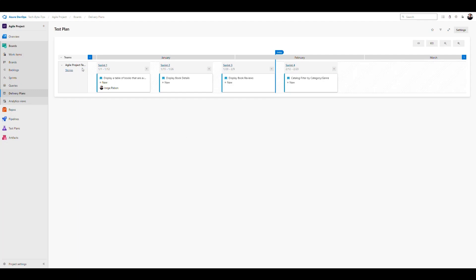If you had more teams, you would see additional swim lanes representing each team. This is great for management — they can see what has been delivered, and if something spans more than one sprint that tells them it may not have been planned properly or should have been broken down. They can also see how time and teams are being used when it comes to delivering results for the business.